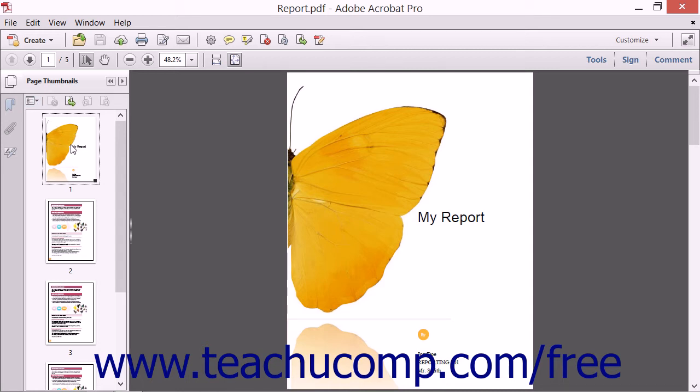To omit a title page from a PDF, first click on the Cover Page Thumbnail.